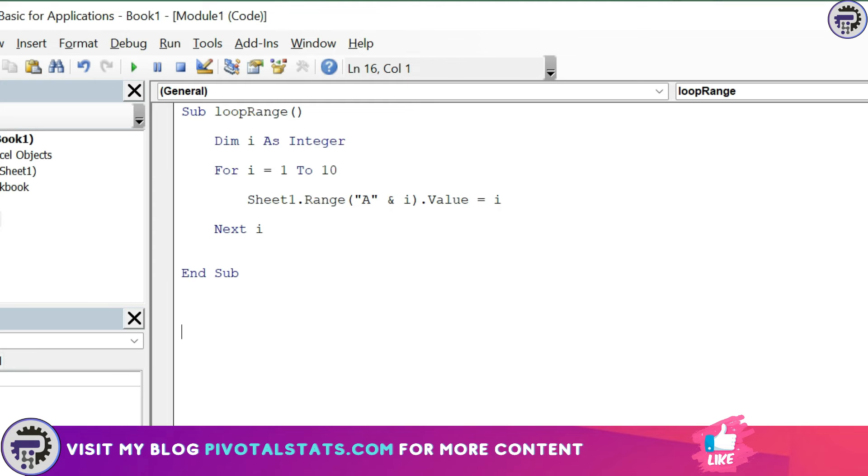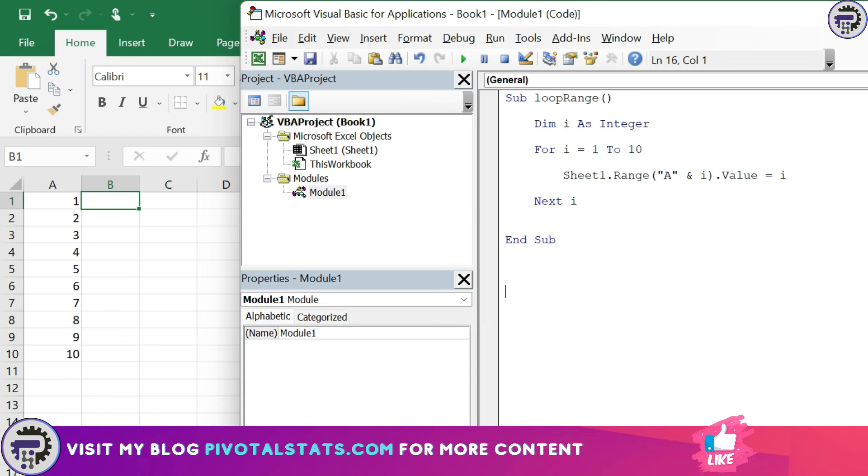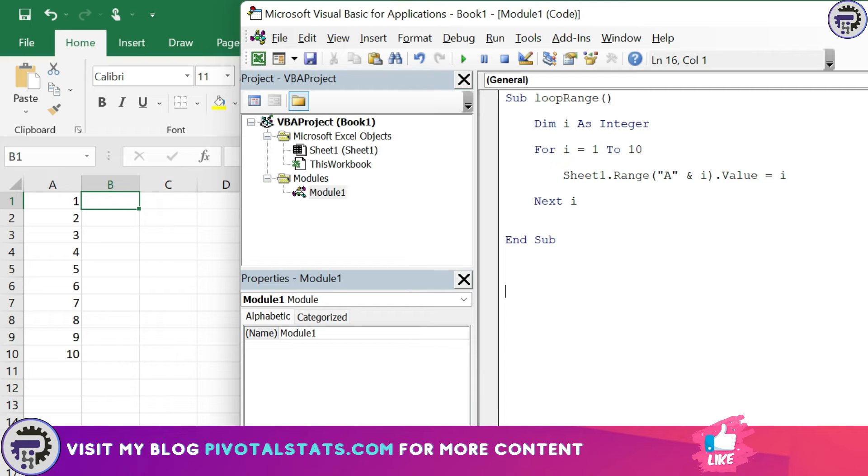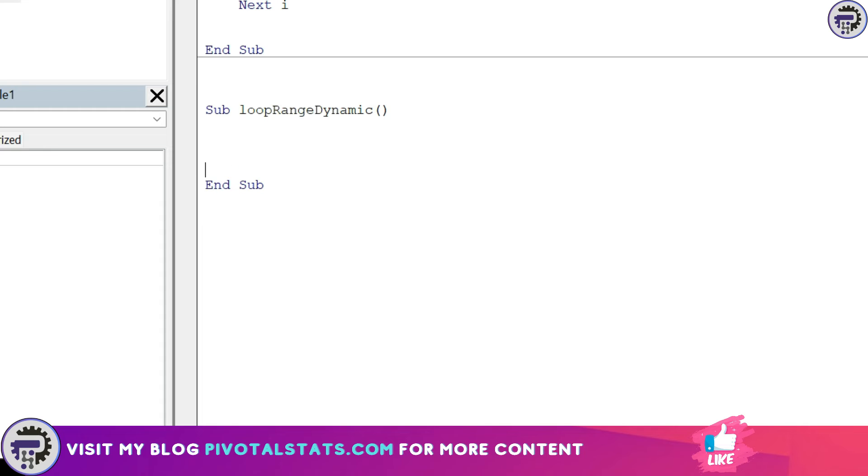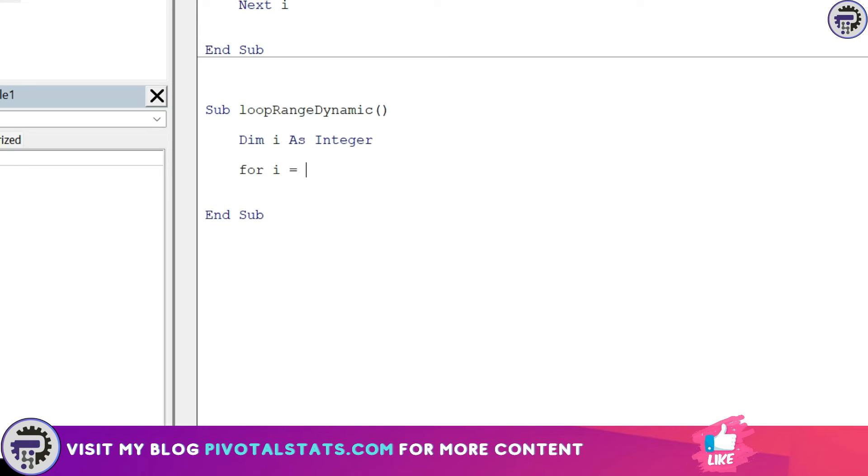So when that happens your existing code will not work because here you have hard coded it as one to ten. It will only work from this range till this range. So for that purpose what we'll do is we'll make this 10 dynamic. And instead of hard coding it at 10, I want Excel to find out what was the last row entered so that it can accommodate accordingly. So I'm going to write another sub procedure and I'm going to say loop range dynamic. Give it a different name. Declare the same variable as integer. I'm storing it as integer because the value that I'm going to store in variable i will always be a number.